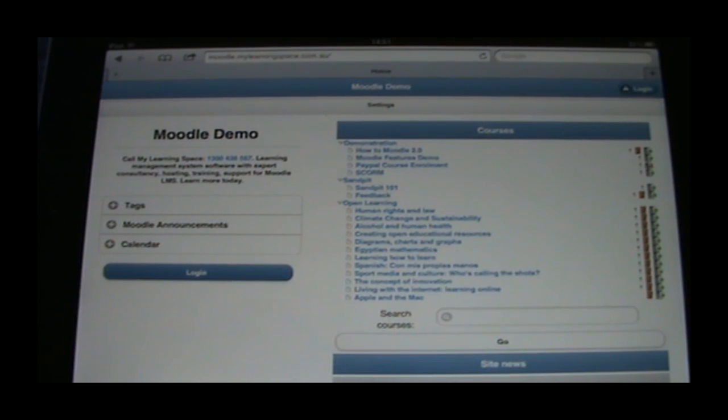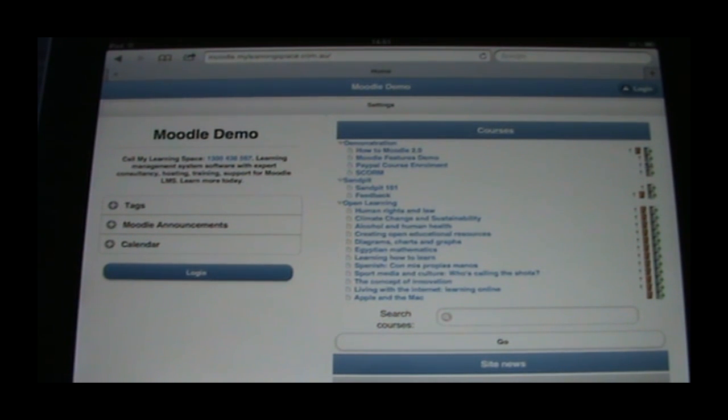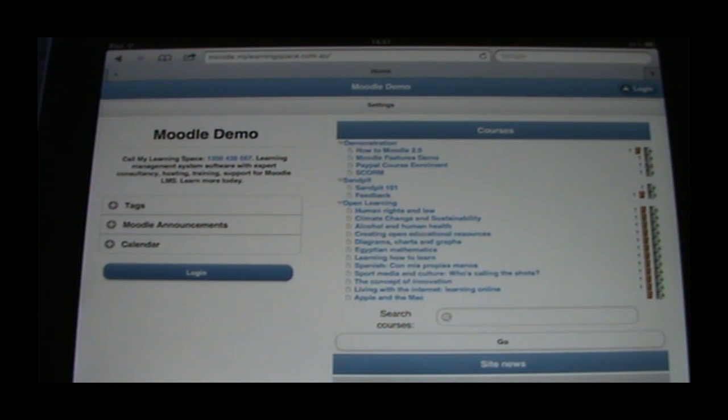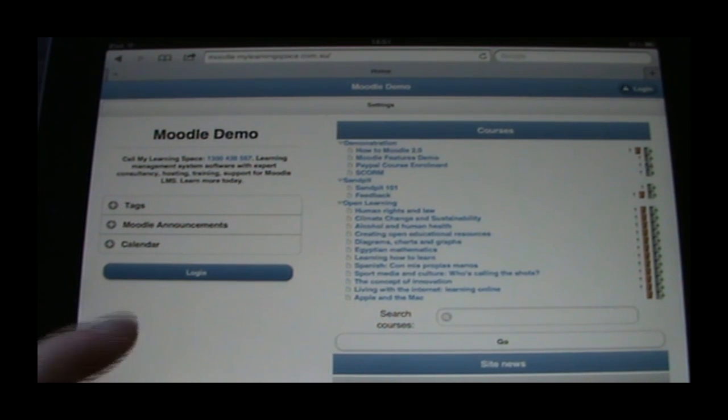G'day Moodlers and welcome to this demonstration of Moodle for iPad. I am assuming that you are running at least Moodle version 2.2 and your system administrator has selected the My Mobile theme for mobile and tablet devices in the theme selector settings.